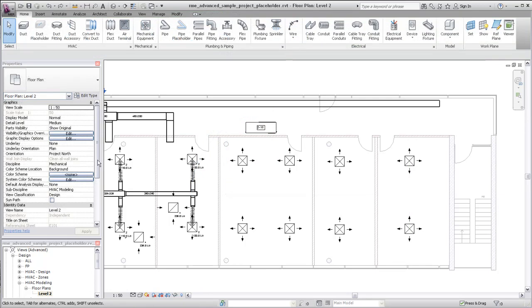As with two-line duct, you can generate a layout for Placeholder Duct from selected air terminals and equipment.